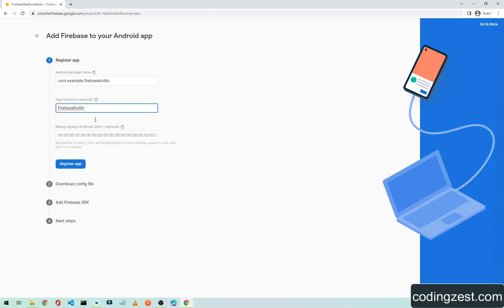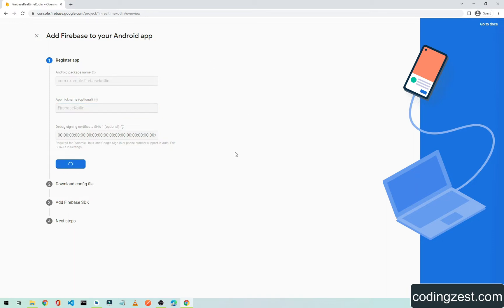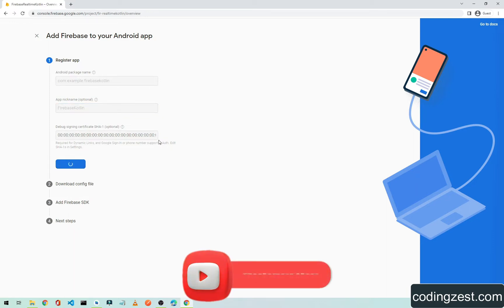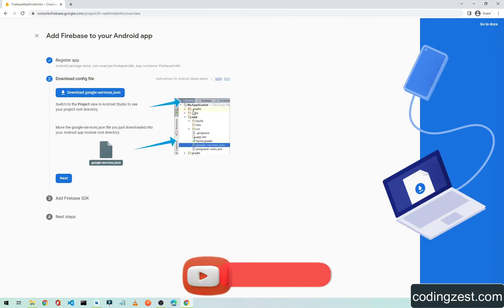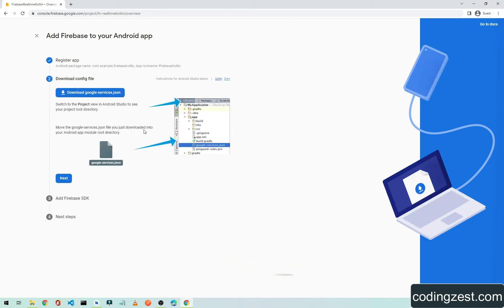You can also type a name to identify your application in the Firebase project — this is optional, so you can leave it empty. Click Register App, and then we need to download the configuration file.